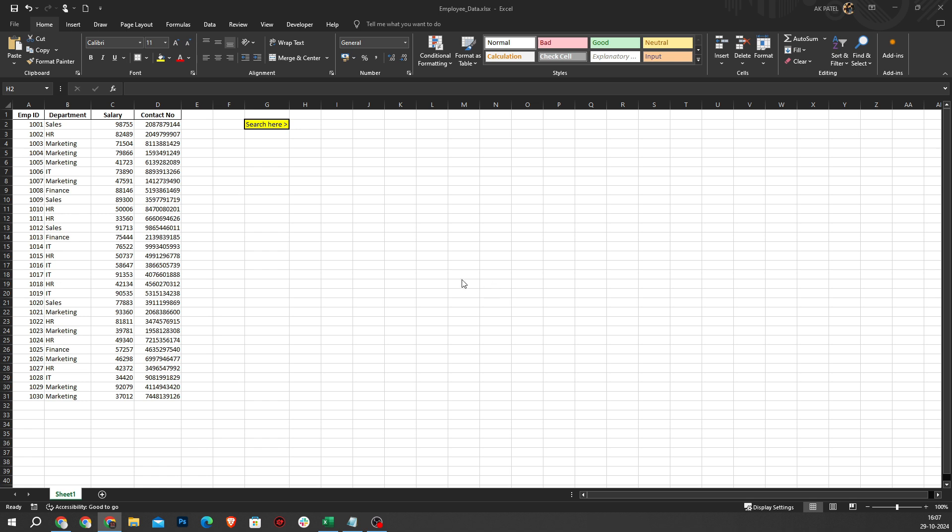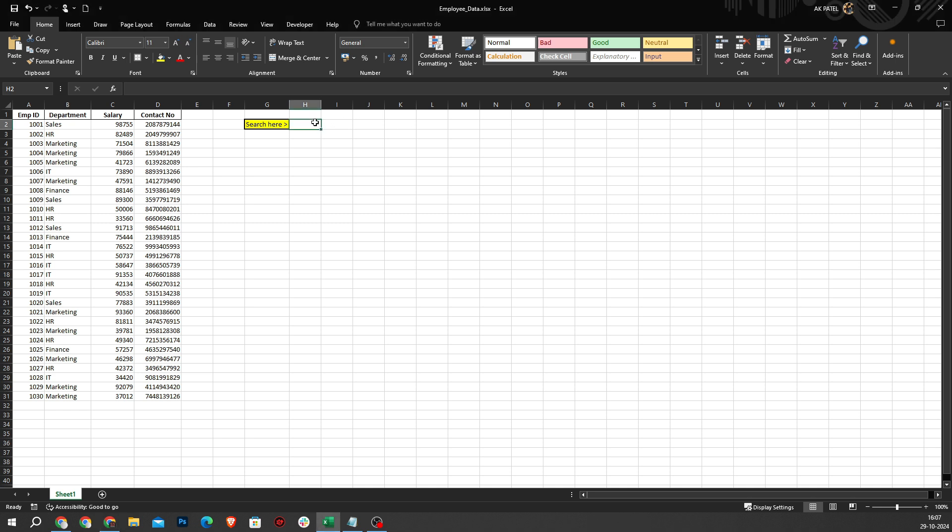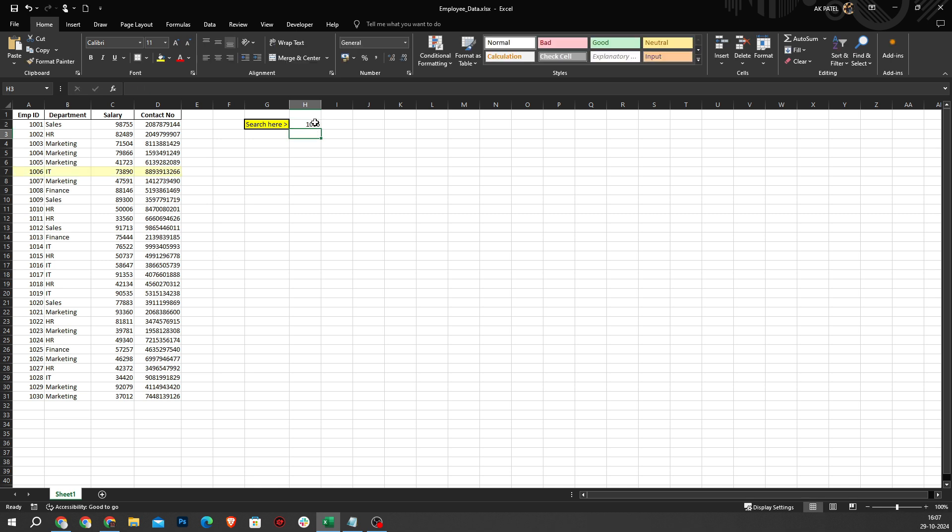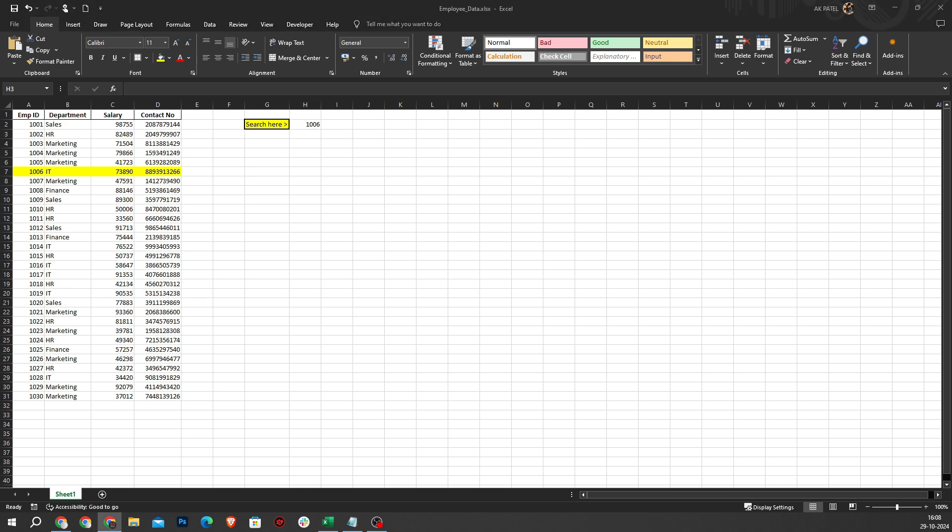Our data includes columns like Employee ID, Departments, Salary, and Contact Number. If you have a large dataset and need to find specific information, let's go to cell H2 and type an Employee ID. For example, I will type 1006. When I press enter, you can see that all data related to this employee is highlighted. We have created this data with the help of ChatGPT.